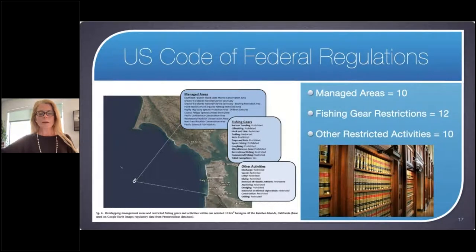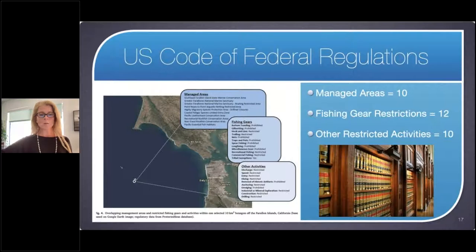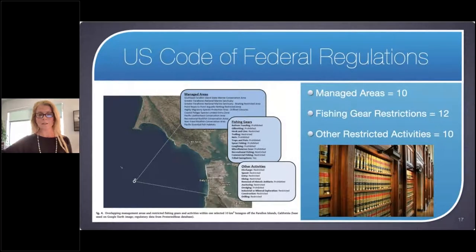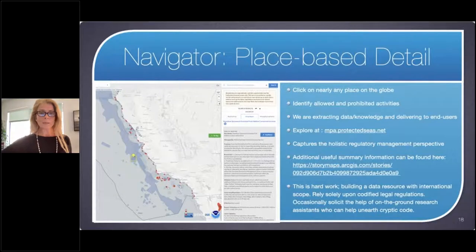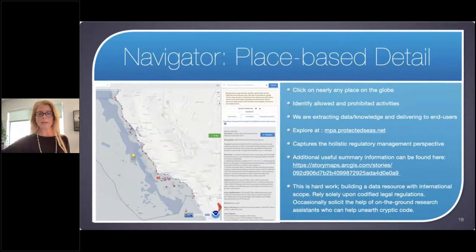The Navigator tool is very much like an online encyclopedic wealth of information — one that doesn't exist anywhere else. From here, you can see the managed areas and how those encompass the combination of various regulations. Taking the Davidson Seamount, offshore of California, as an example, you can explore at mpa.protectedseas.net, where you can dig into this Navigator data and click on any place on the globe we have coverage for — currently 80% — and identify all of the allowed and prohibited activities.